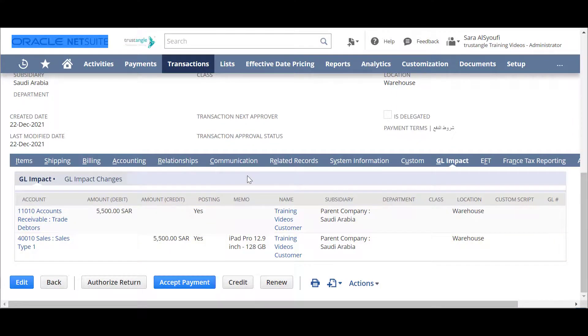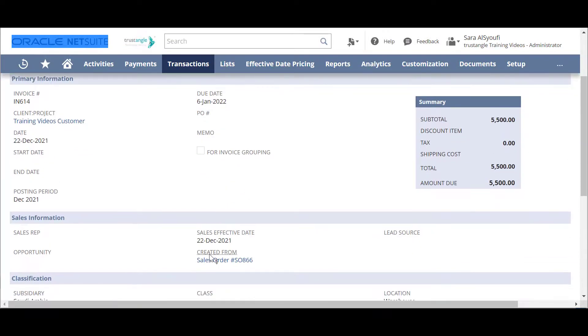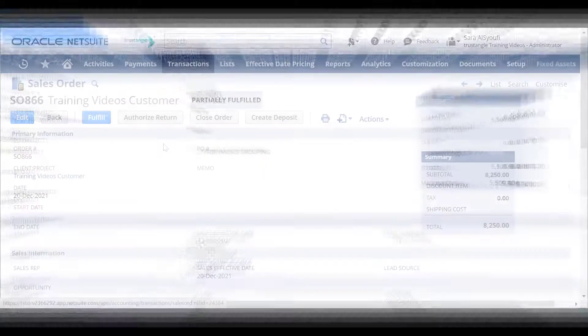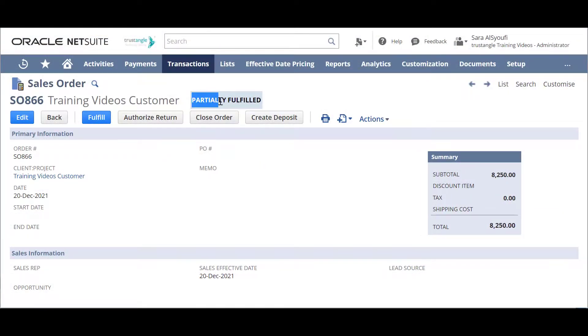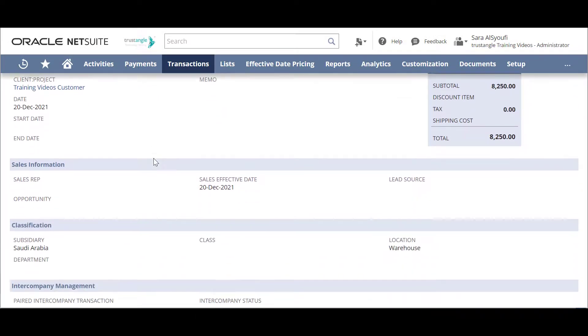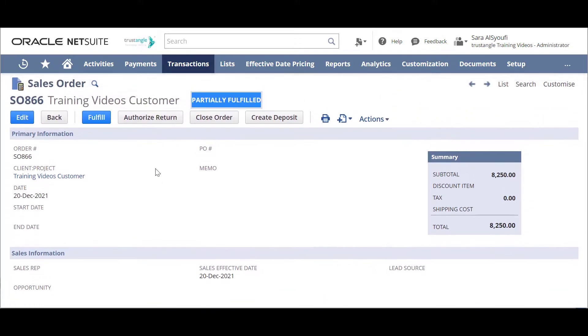And now if we go back to our sales order, the status becomes partially fulfilled because we fulfilled and invoiced the first part of our sales order. Thank you for watching. This video was brought to you by Trist Angle Team.